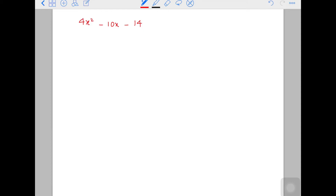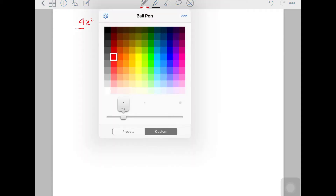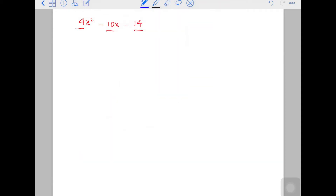Whether you can make the numbers smaller — I mean, the numbers 4, 10, and 14. You can actually make them smaller by factorizing first. I always recommend you check the numbers first to make them smaller, because the smaller the number, the easier the factorization. So what is the common factor? If you factorize out 2, you're left with 2x squared minus 5x minus 7.